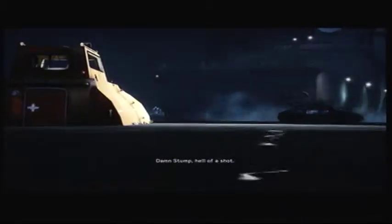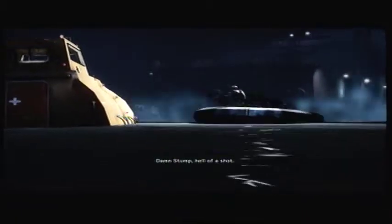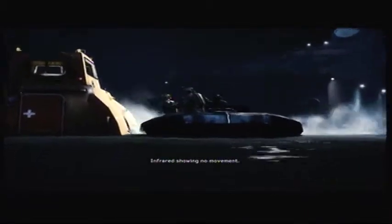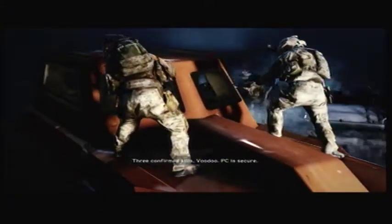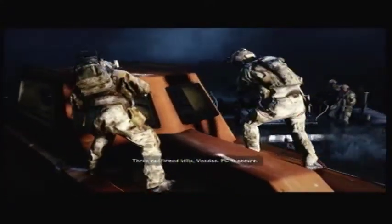Well done, boys. Let's get a team out there. Yeah, you okay? We're clear. Three confirmed kills. Budo PC secure.